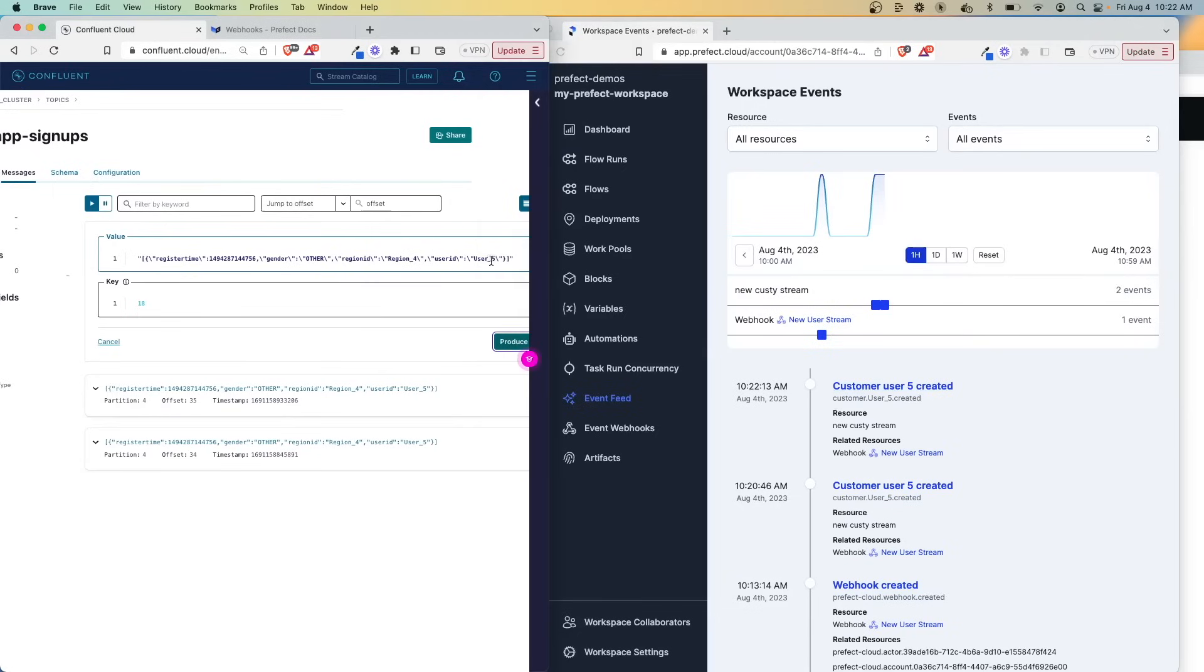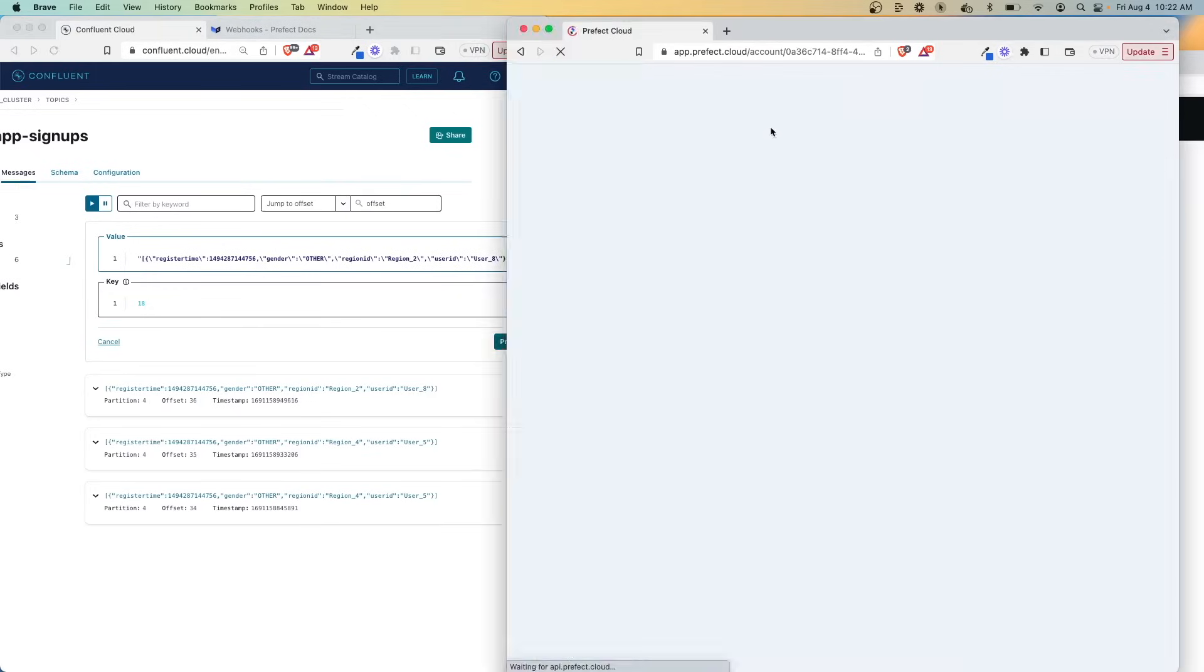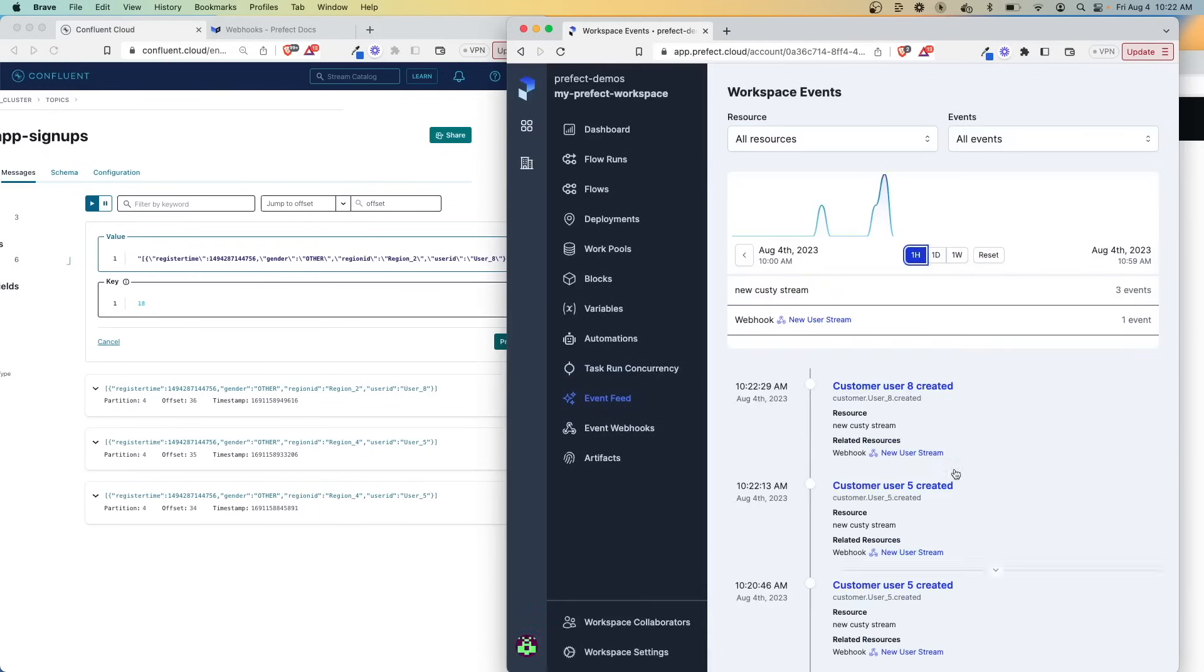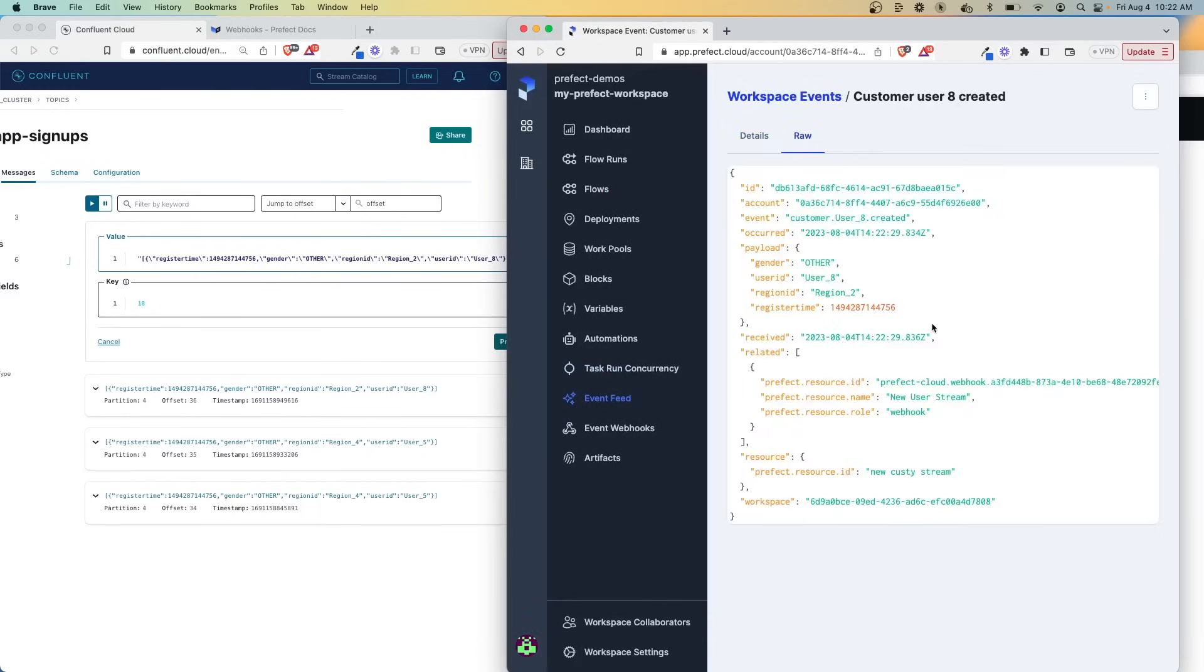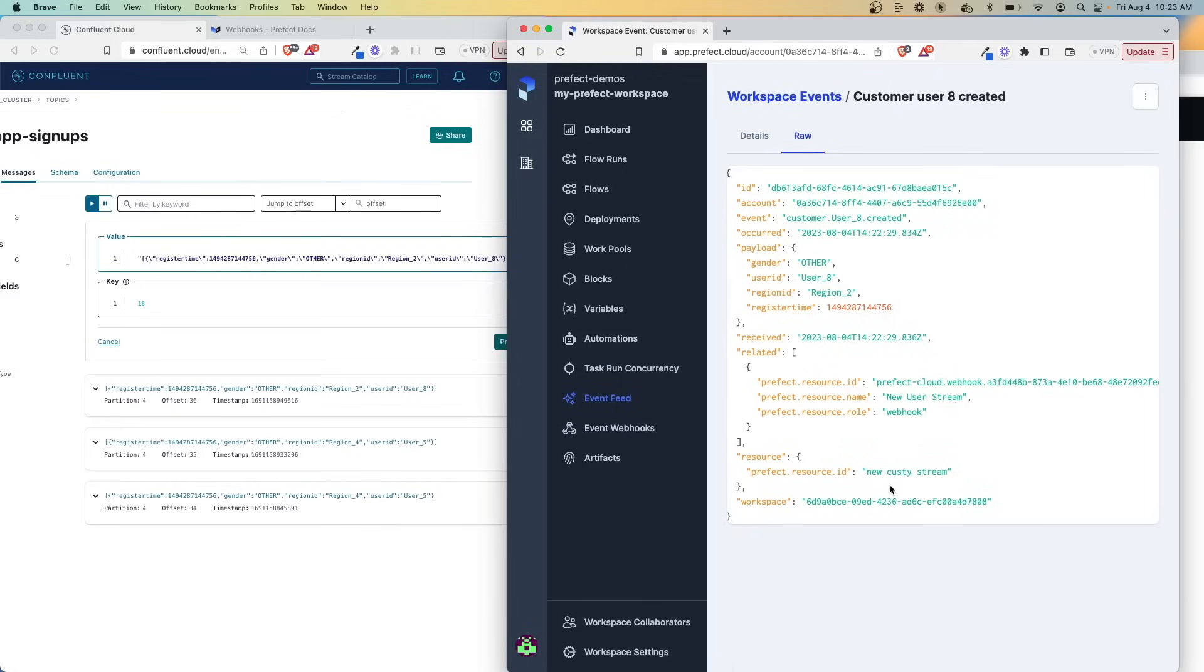Let's change something in here. Instead of user five, let me do user eight and we'll say region two, produce. And if I refresh the last hour here, we have user eight and we can see all this information in here. So we can confirm that now Prefect Cloud is capturing these events and now it's up to us to decide what we want to do with it.